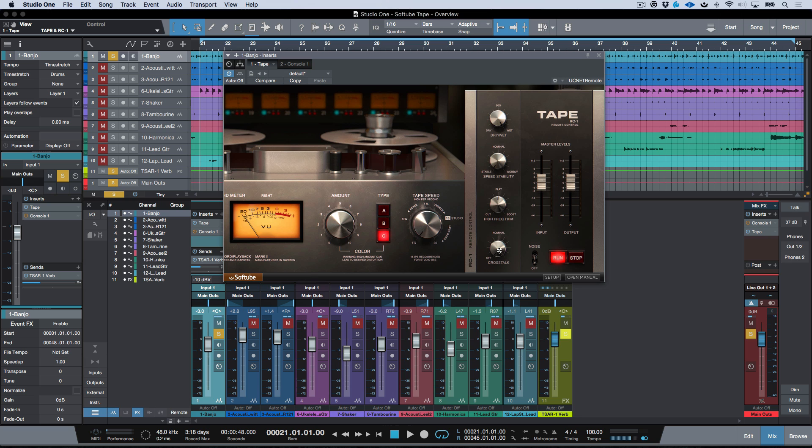Now the way that the crosstalk works is that if you're using a standalone plugin, the crosstalk sets the crosstalk between the left and right channel on a stereo instance.